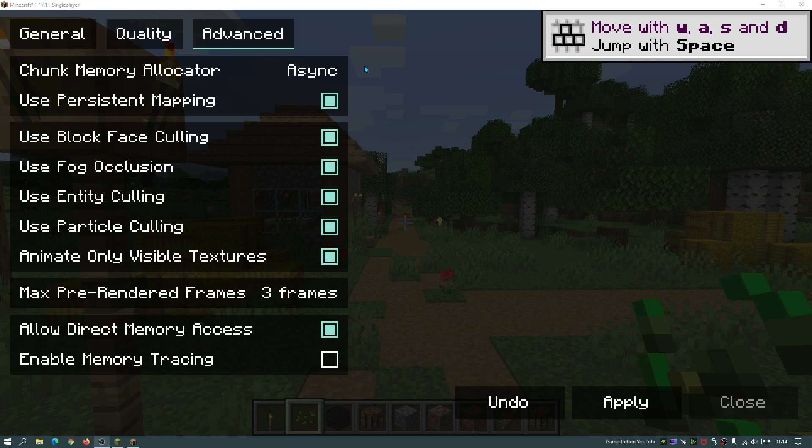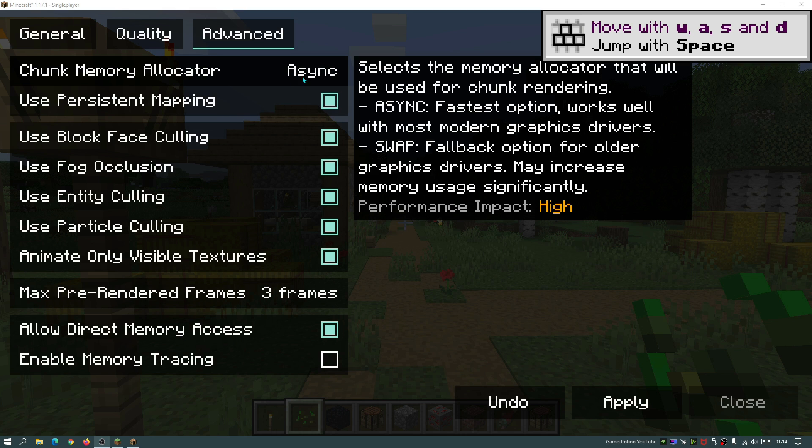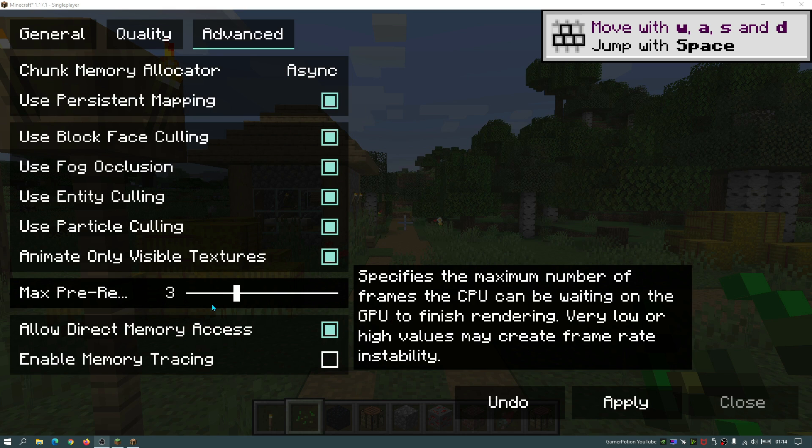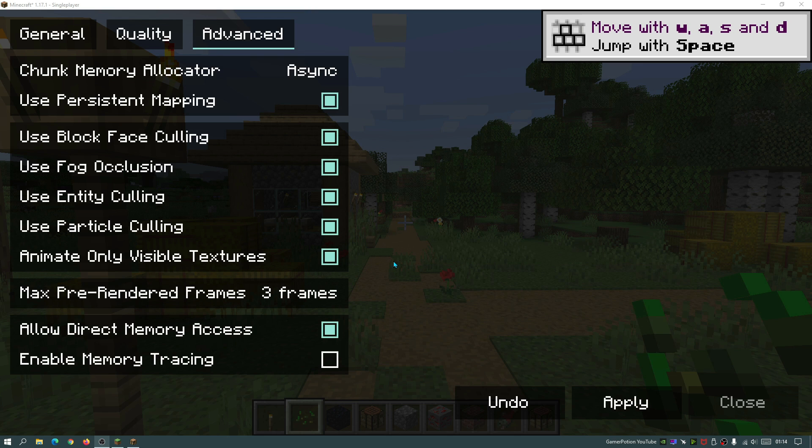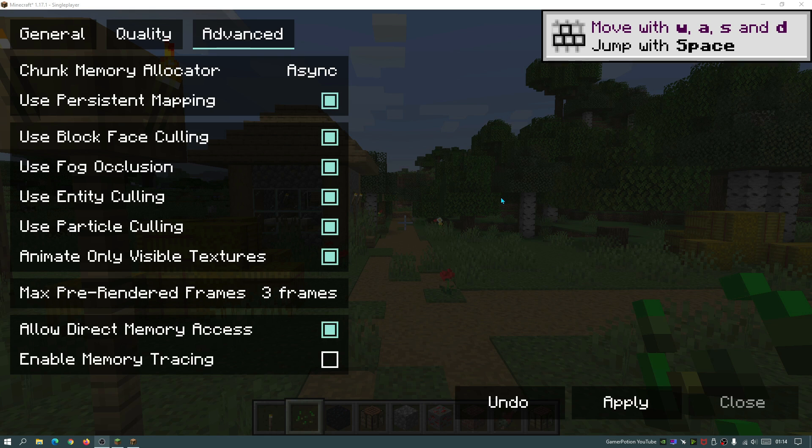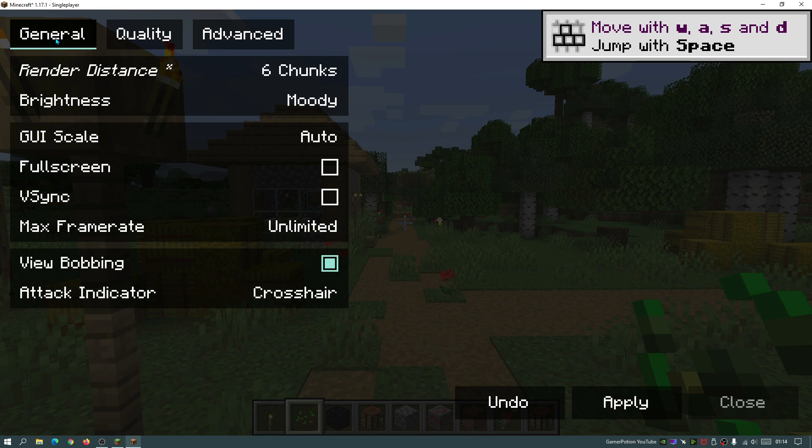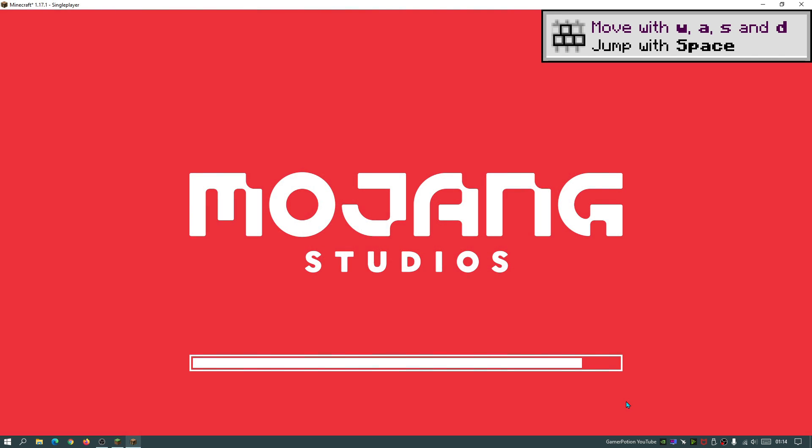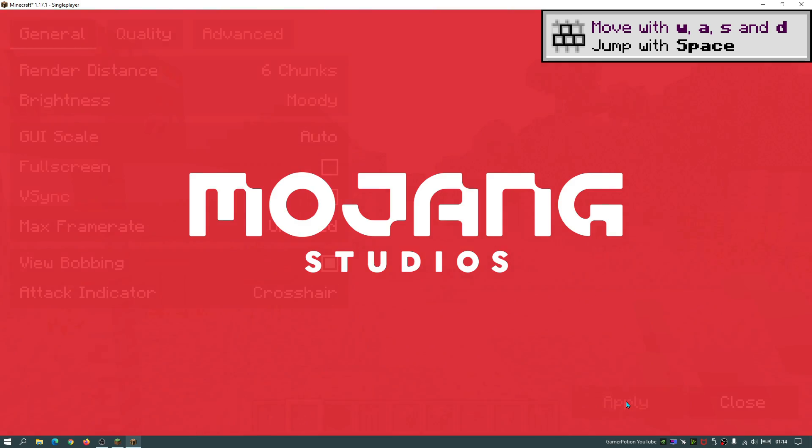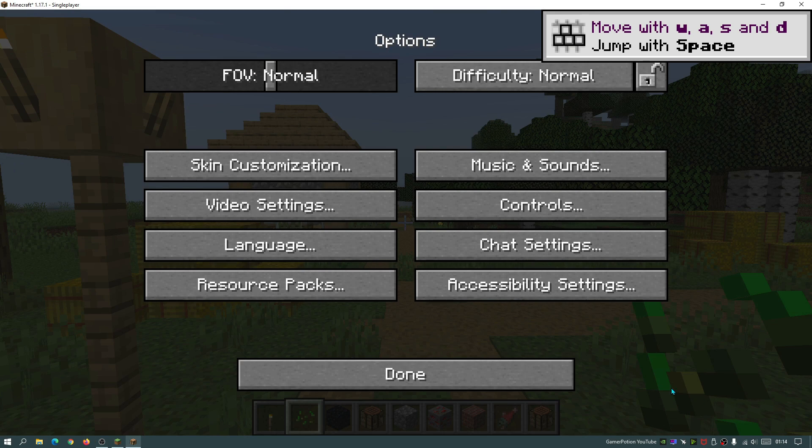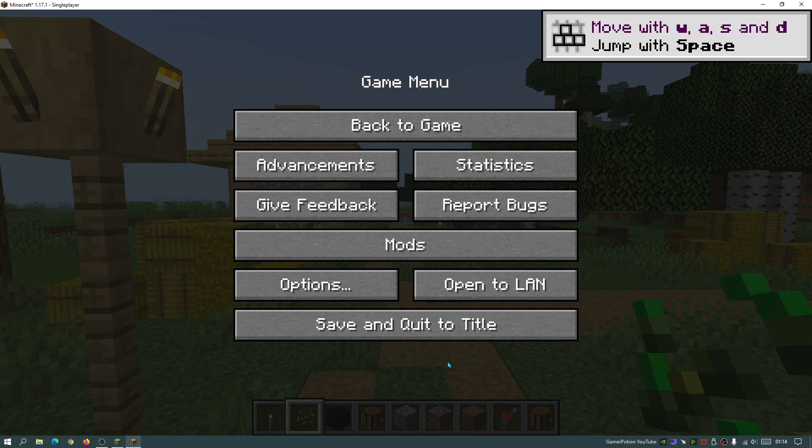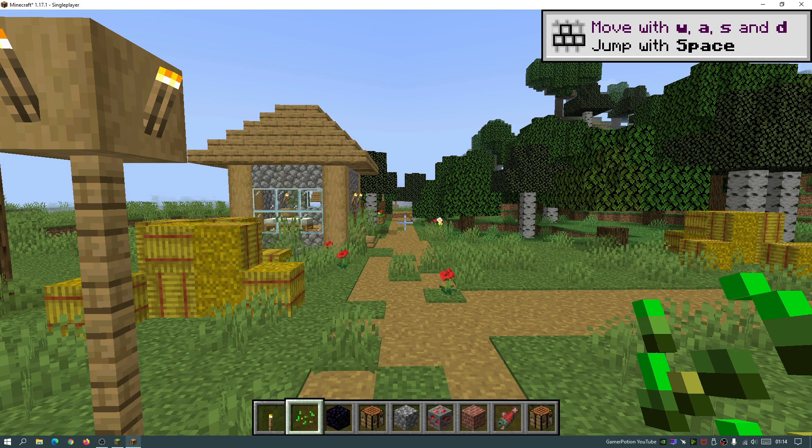In the advanced section, we're not going to be making much changes to any of these options. But as I said earlier, you guys can go ahead and play around with the chunk memory allocator and the max pre-rendered frames and see if that gives you any improvements or any drawbacks in your gameplay. But for the majority of the changes, we are going to do them in the quality section and the general section of our video options. I'm going to hit apply now and then I'm going to hit close and go back into the game menu. Let's hit close and click on done. Let's go back.